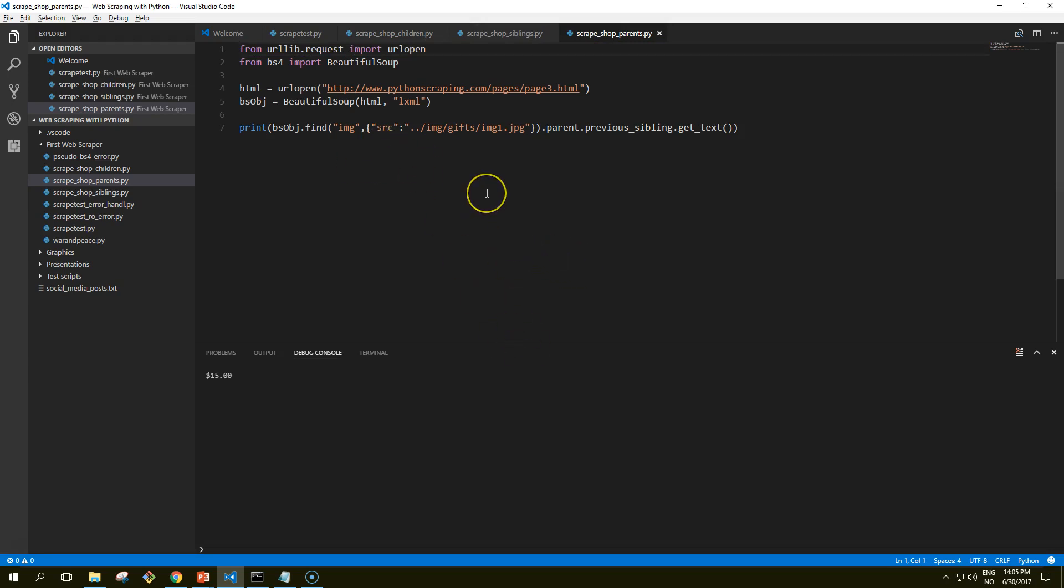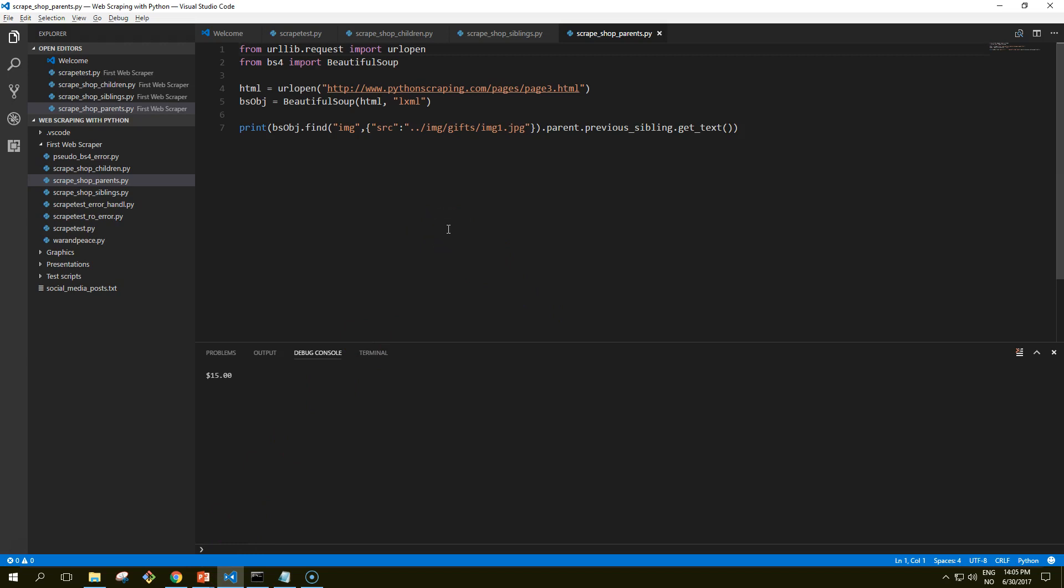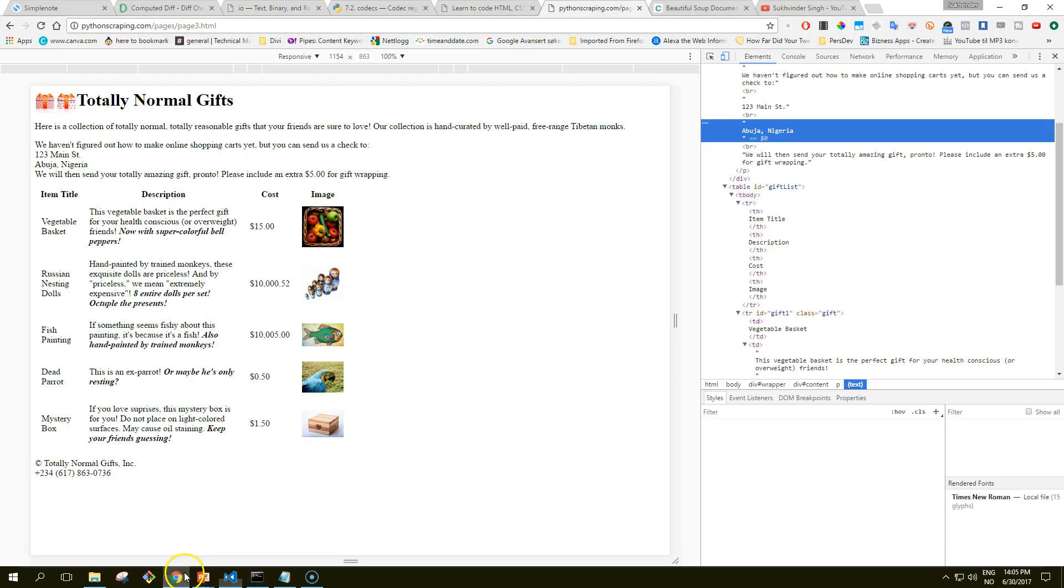We got the fifteen dollars. So this code will print out the price of the object represented by the image at the location dot dot slash image gifts slash image1.jpg. In this case, the price is fifteen dollars. So how does it work?